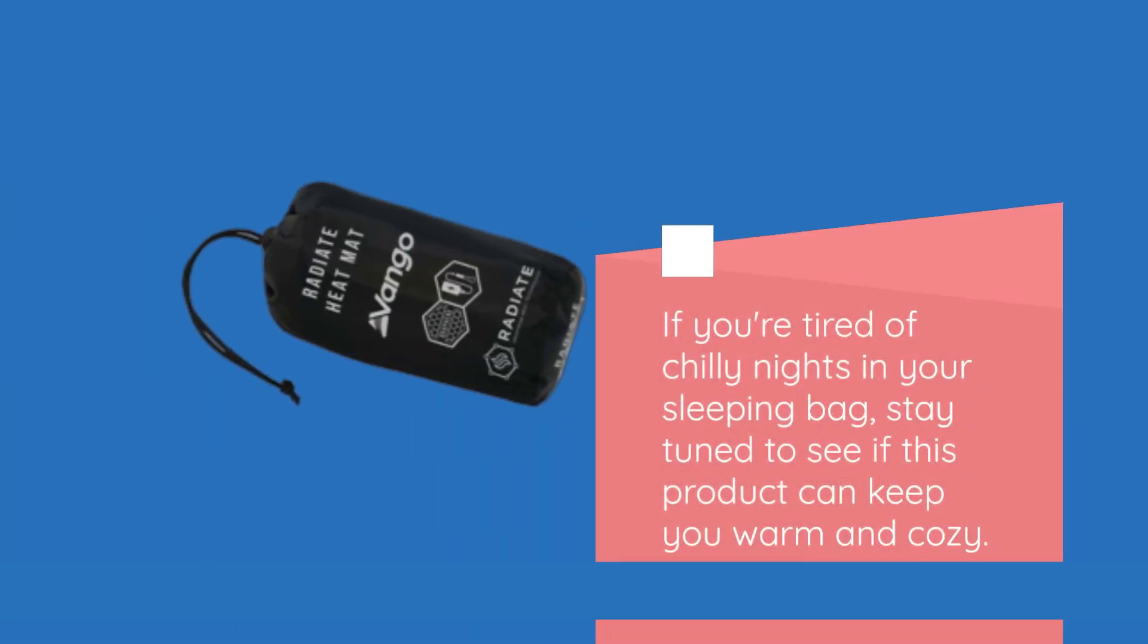If you're tired of chilly nights in your sleeping bag, stay tuned to see if this product can keep you warm and cozy.